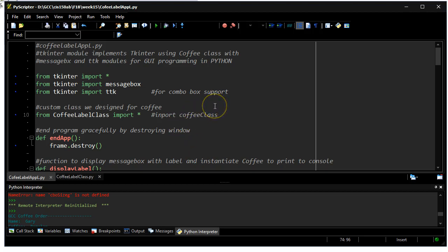This is an assignment for my 150AB class, where students capture information to print out a label for a coffee order. Most of us who go into Starbucks now, it's a pretty busy place, what they started doing is they'll take the information about your order and print out a label.